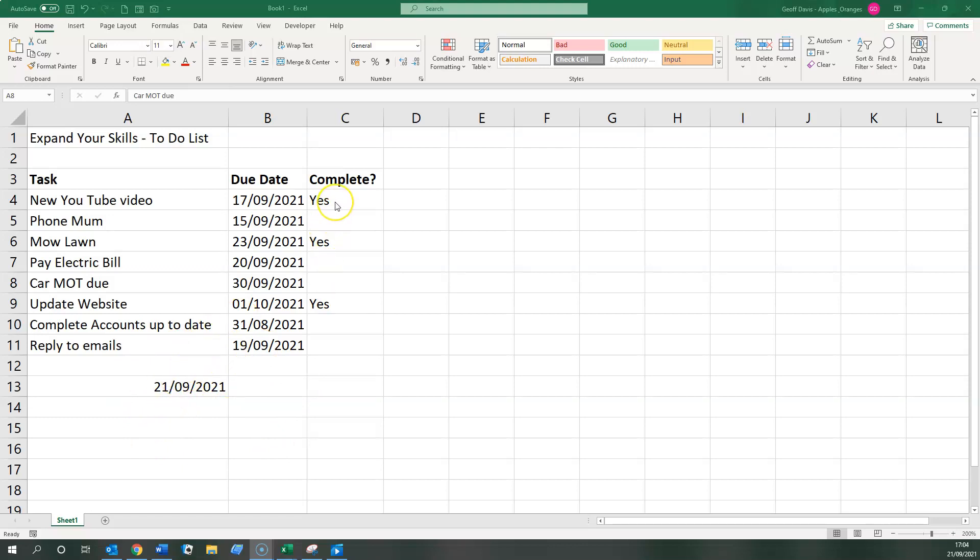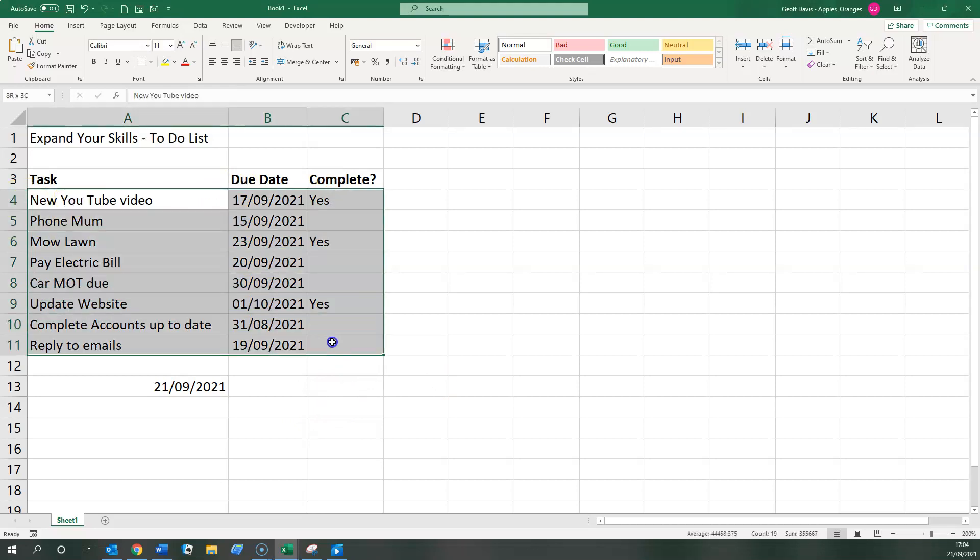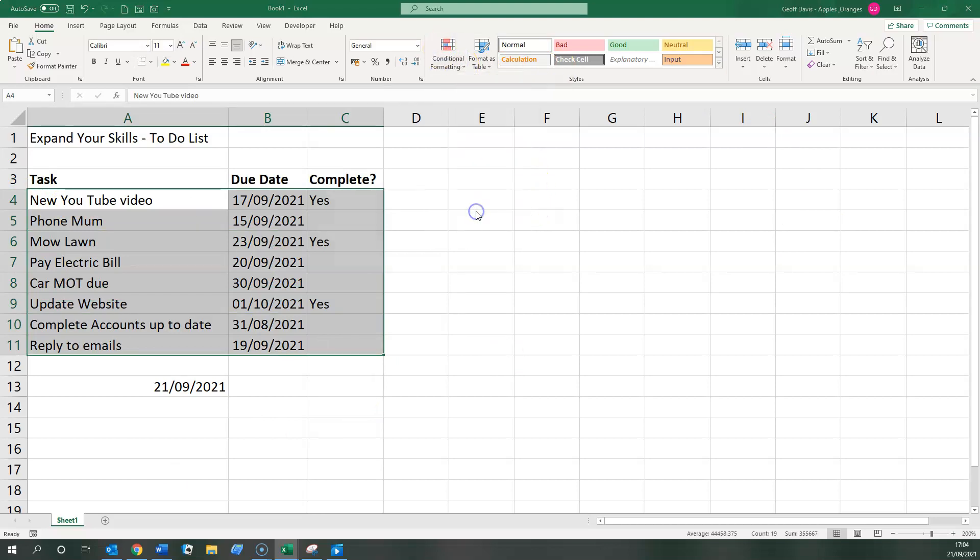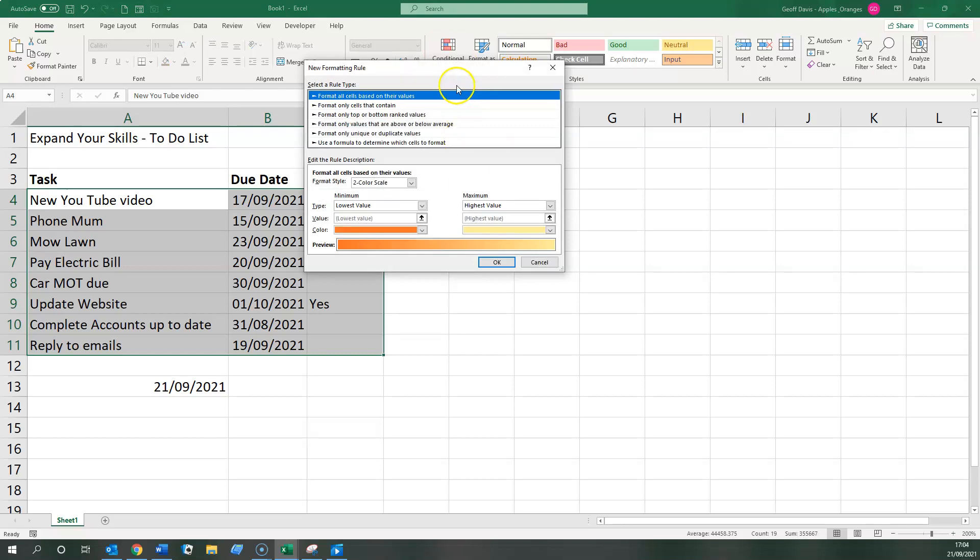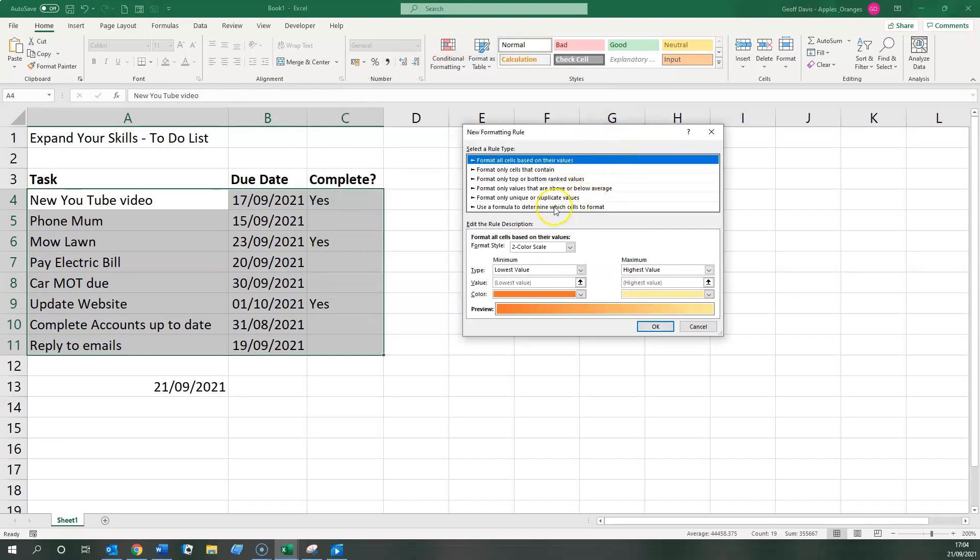So first things first, what do we do to mark items in green, or whatever color you wish, that are complete? So first thing, first step, let's highlight the area we're talking about, go to conditional formatting, and create a new rule here.